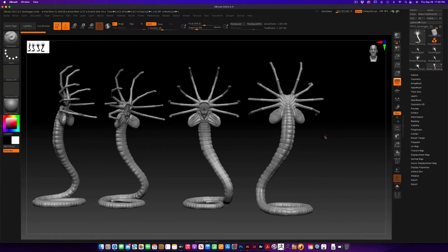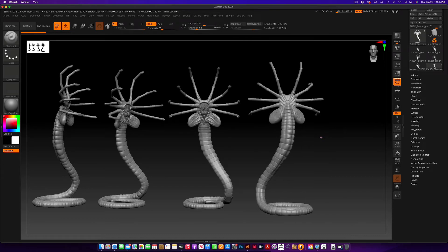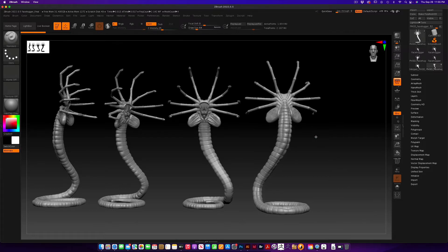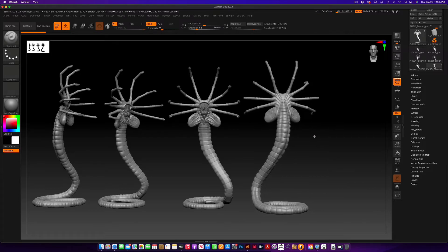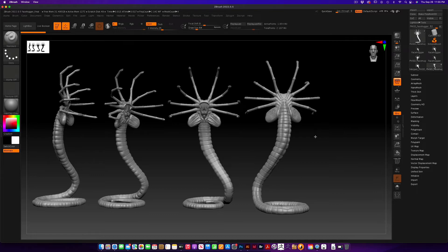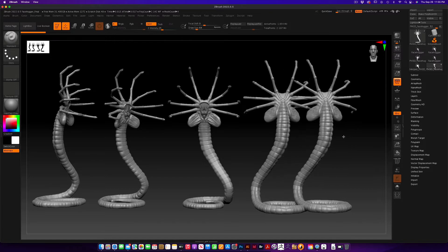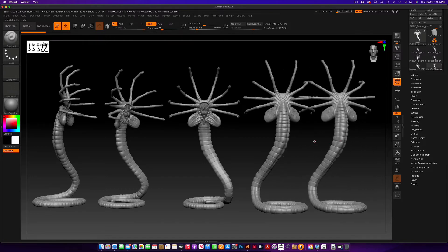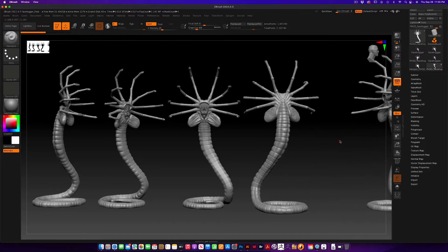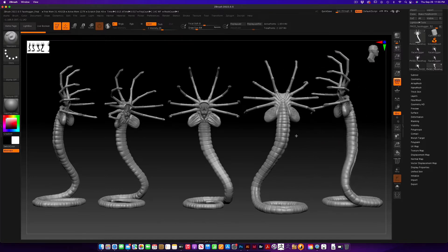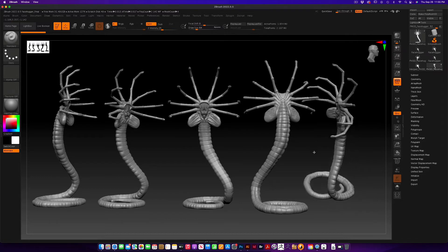I'm just going to do a back view. I don't think we need another side. We'll do this, shift S again, option, slide him over.